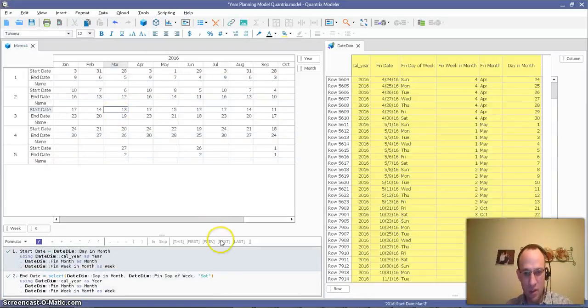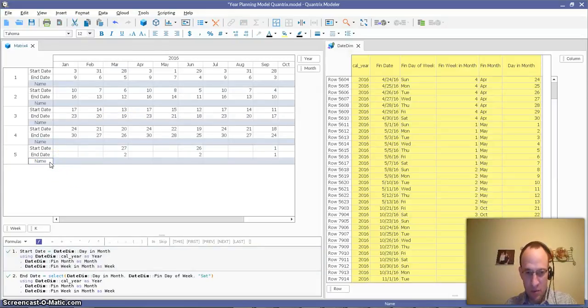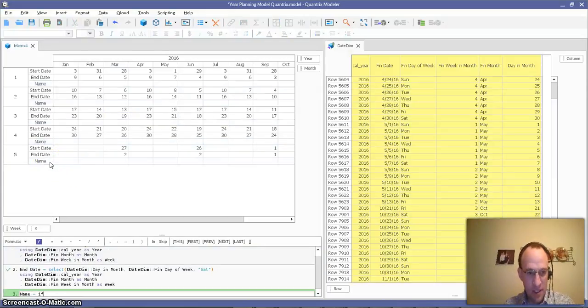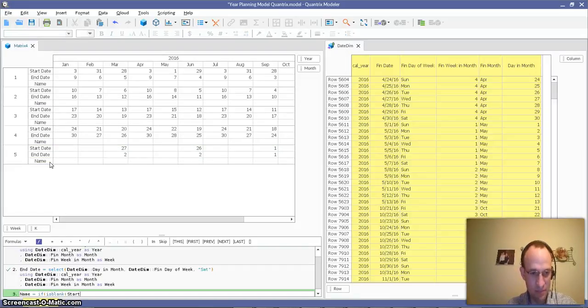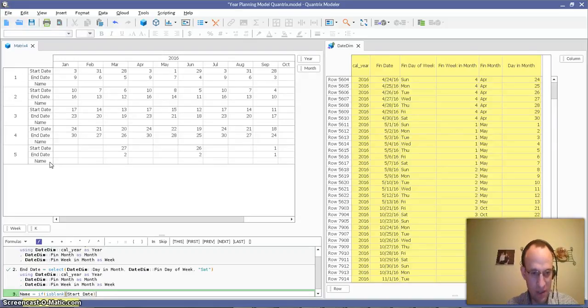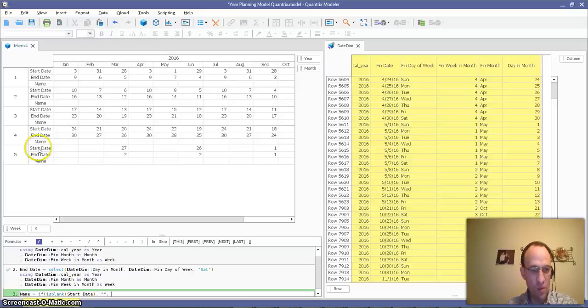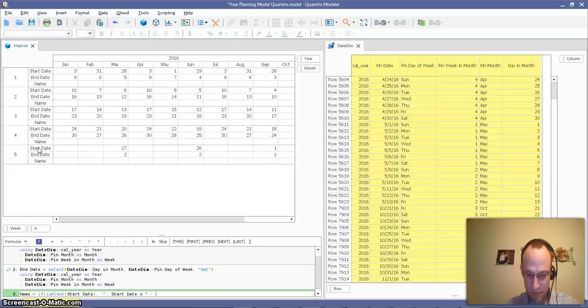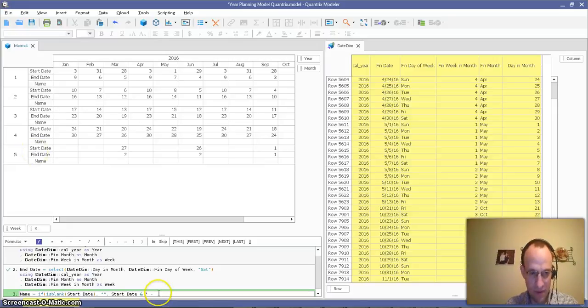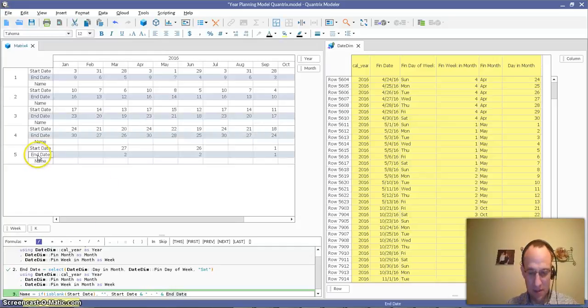So now what I do is I'll go ahead and I will create a name here, and I will say, if is blank start date, then if that is true, then don't give me anything. Otherwise, give me the start date and a concatenation of that with a hyphen. And let me get that right. And the end date, like so. Bam.